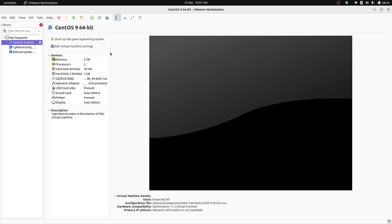So what is a clone of a virtual machine? A clone of a virtual machine is an exact copy or duplicate of an existing virtual machine. Creating a clone allows you to replicate an entire virtual machine's configuration, operating system, and installed software, creating an independent instance that can run separately from the original.